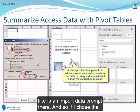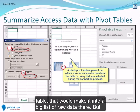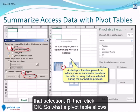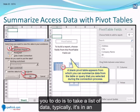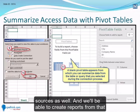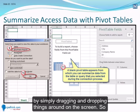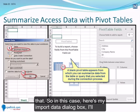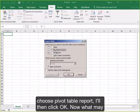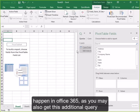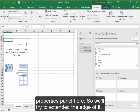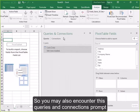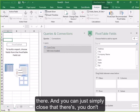Here in Excel, I can see the list of items and choose Sales Data — notice that in Office 365 I get a preview of that data. I choose the Load command and then say Load To. Once I choose Load To, that brings up a dialog box where I can tell Excel how I want to summarize this data. The Import Data dialog box appears; if I chose Table it would make a big list of raw data, but I want a Pivot Table Report, so I'll make that selection and click OK. In Office 365 you may also get an additional Queries and Connections panel — you can simply close that, you don't need to work with it.